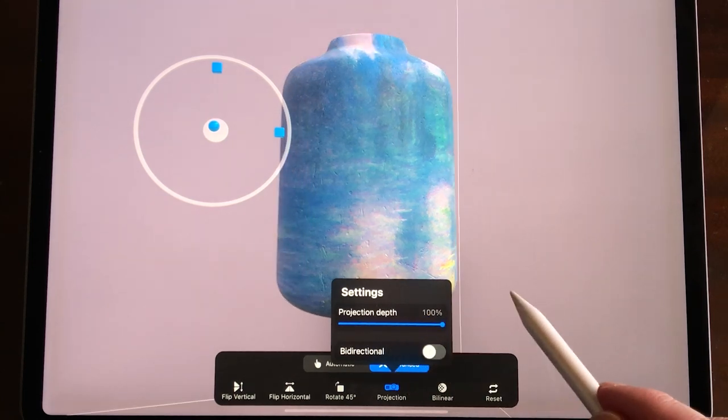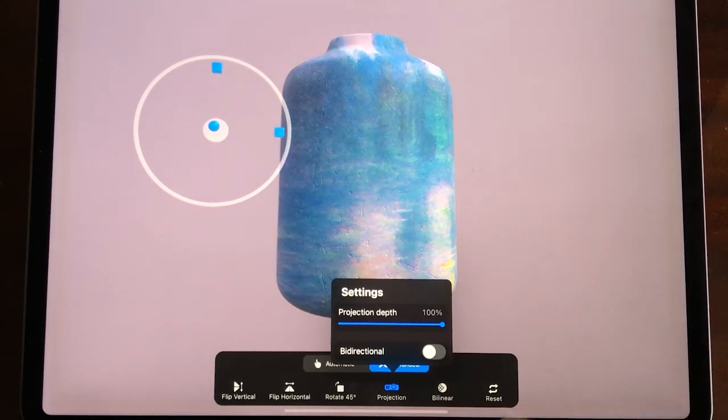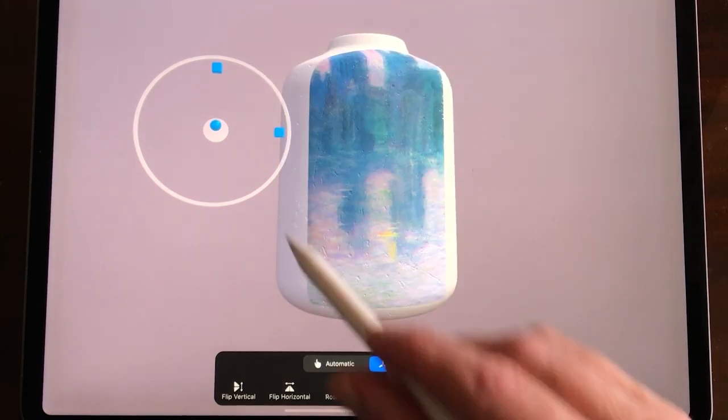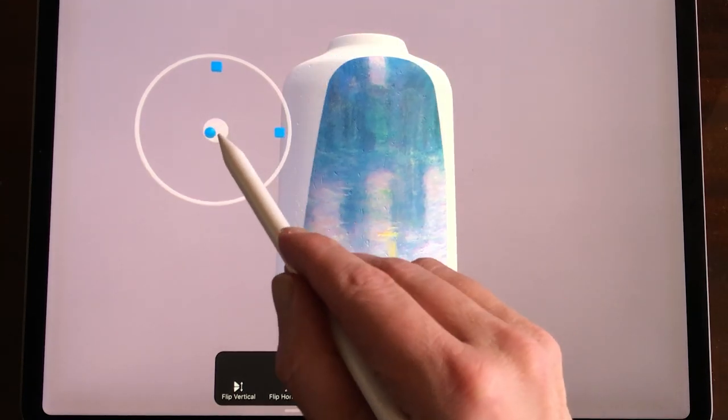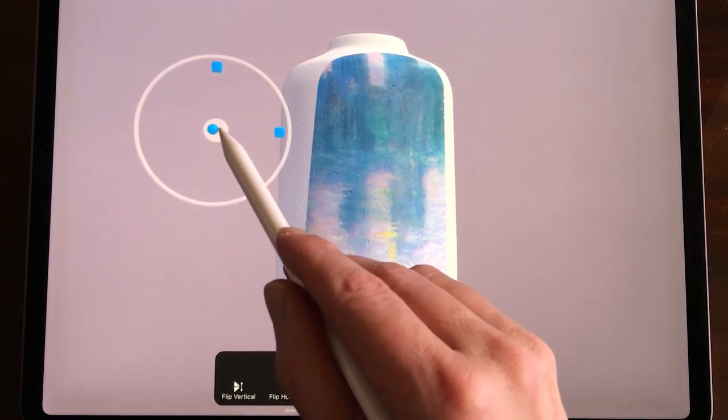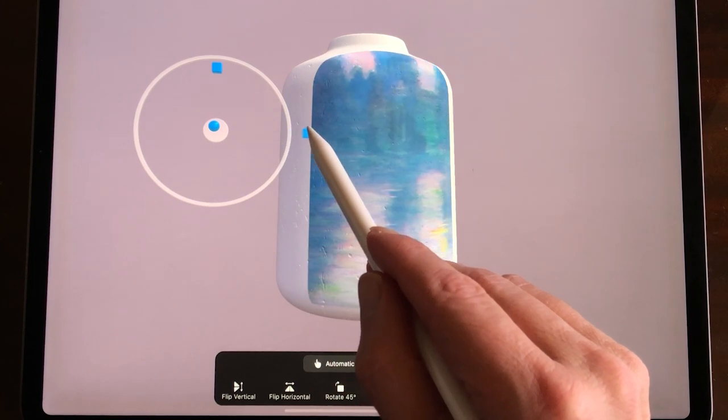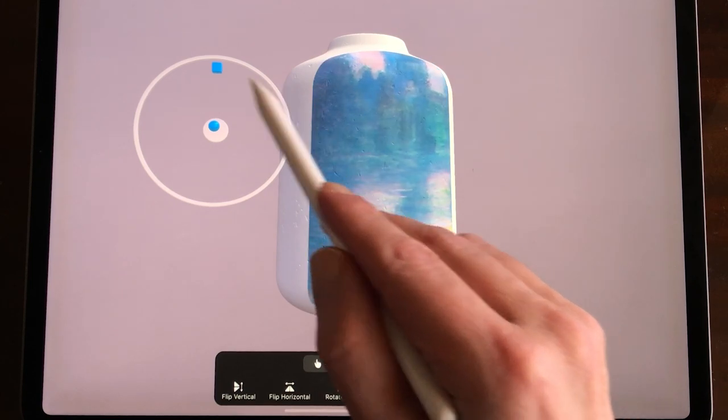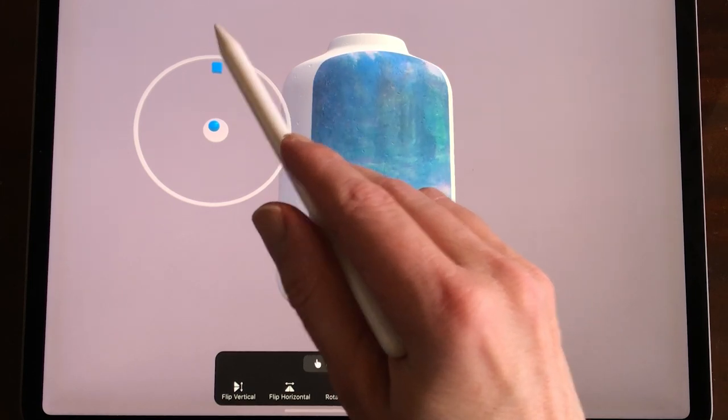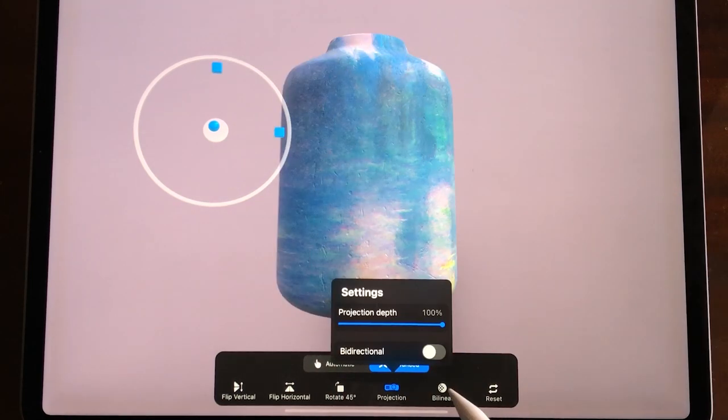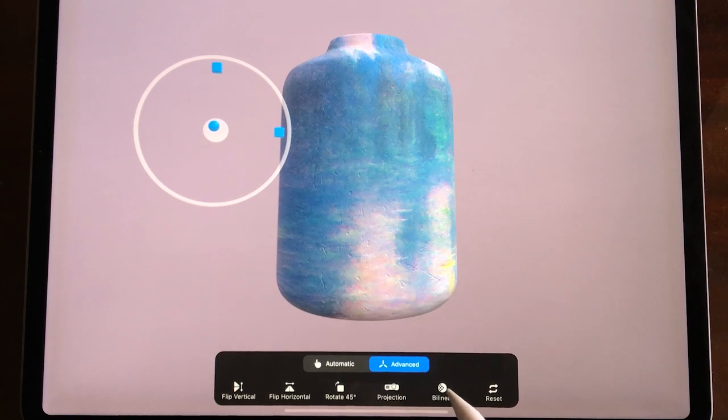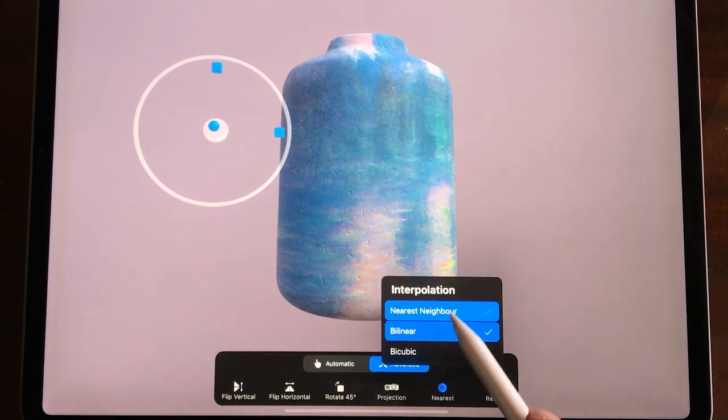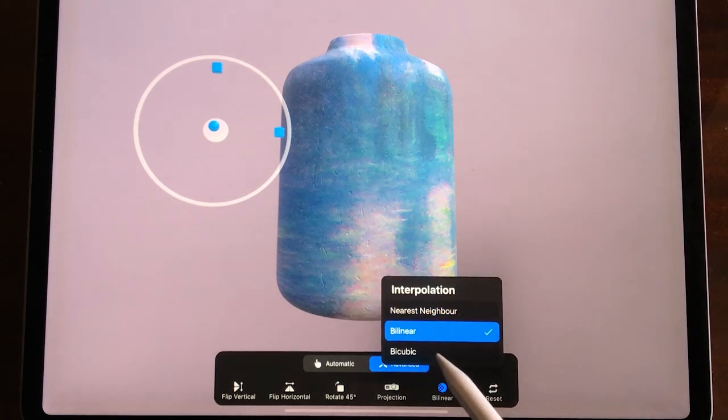In advanced you can change the angle of the projection, the height and width. And you can change the interpolation of nearest neighbor, bilinear or bicubic. Press reset to reset the image.